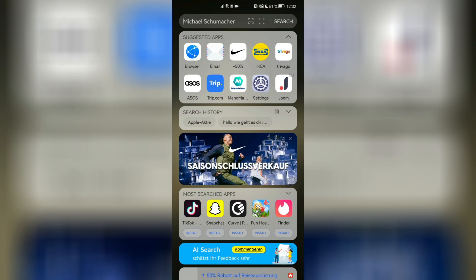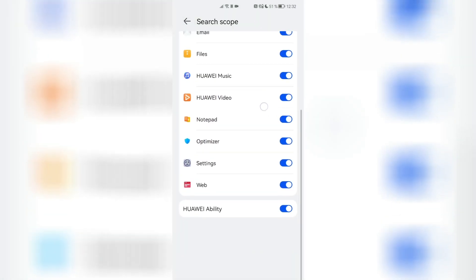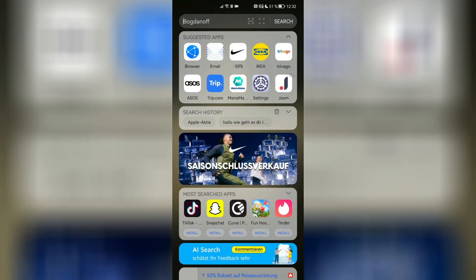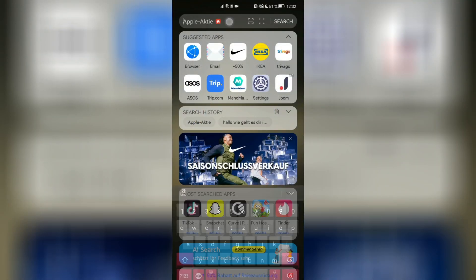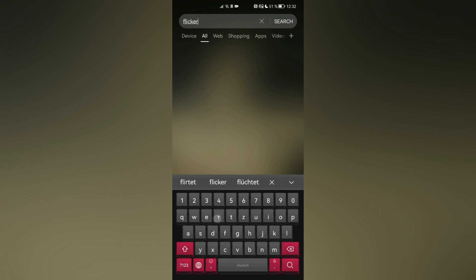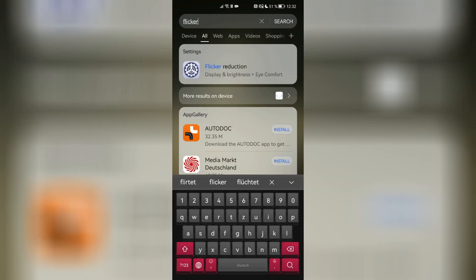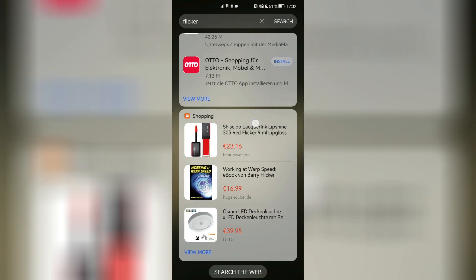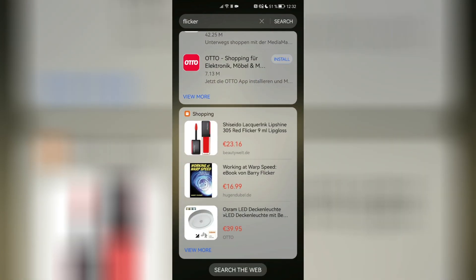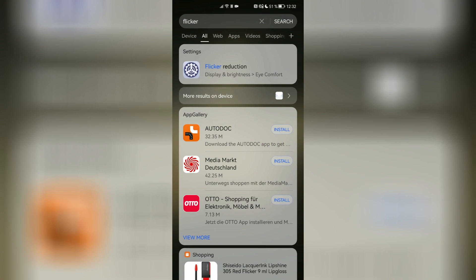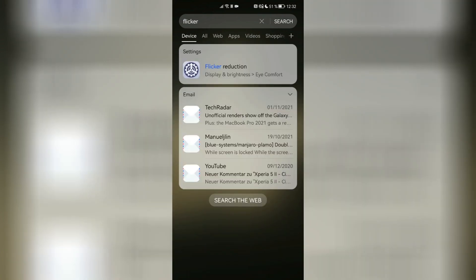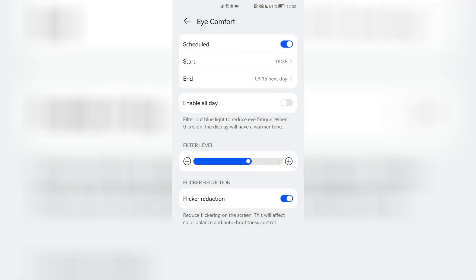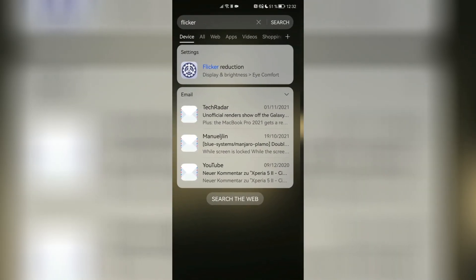Besides search suggestions, we have search scopes, which lets you configure what should be searched. For example, if I'm searching for a specific setting — let me search for the flicker setting — you can see 'flicker reduction' found directly in settings. It also searches the app gallery or some shopping results. I can search the web for Bing results, or search more things like emails. If I find the right setting, I can click on it and it goes directly there, which is pretty nice and handy.